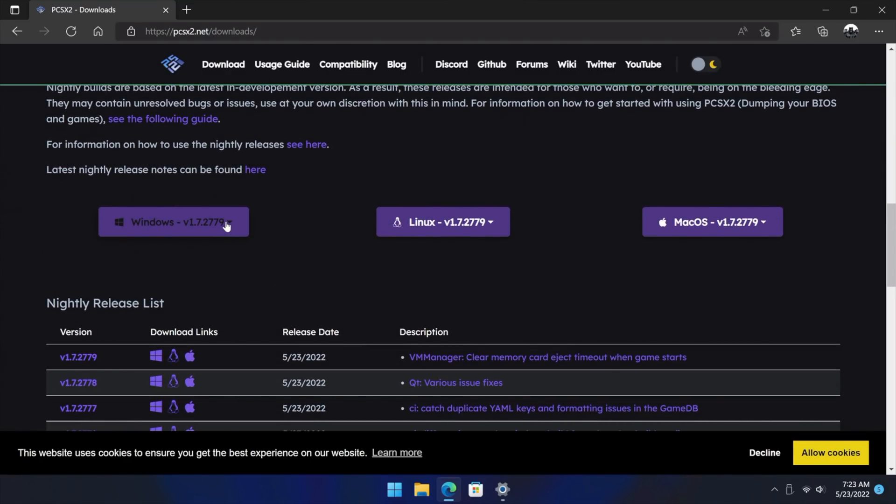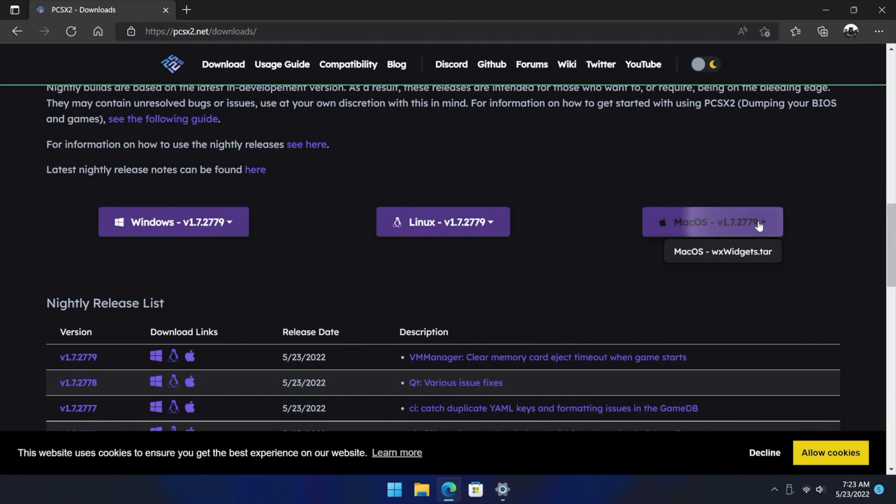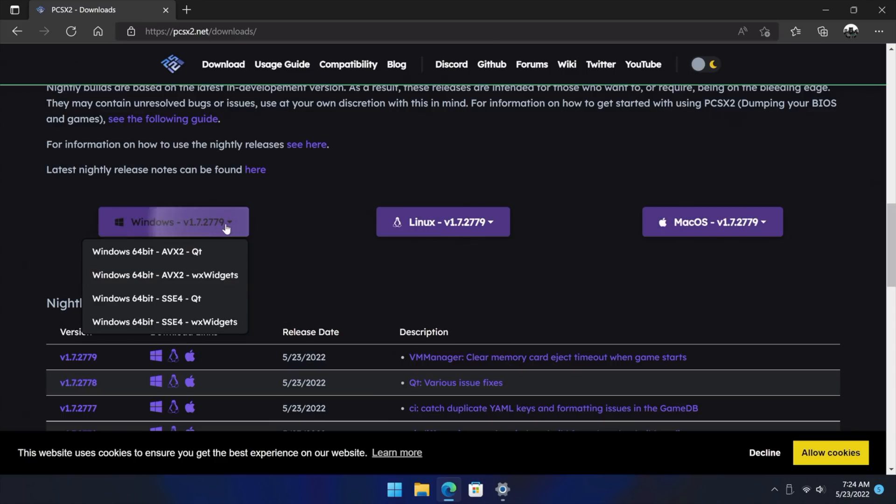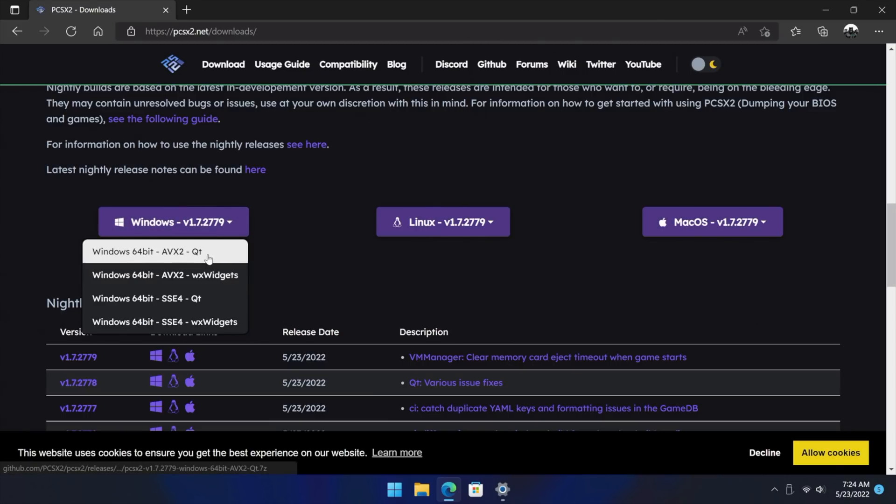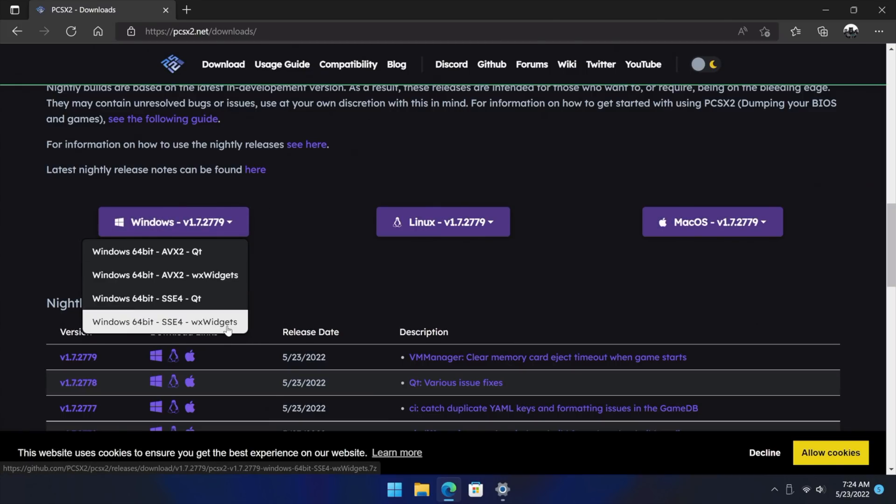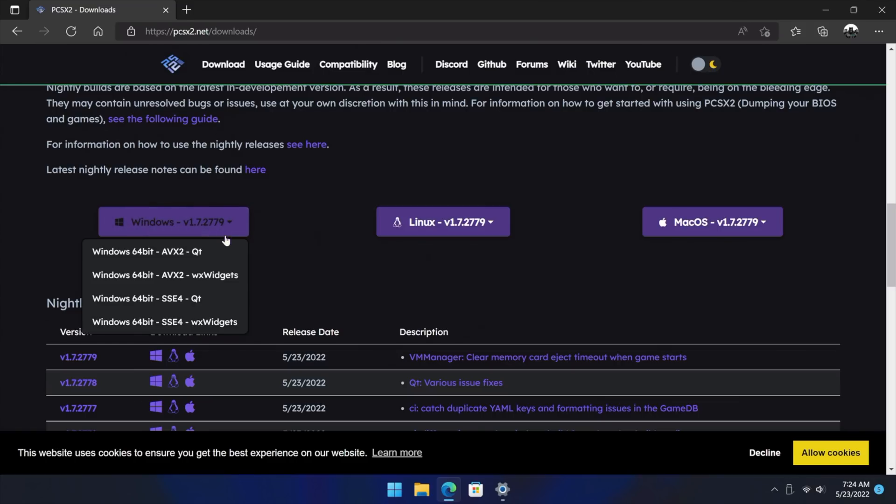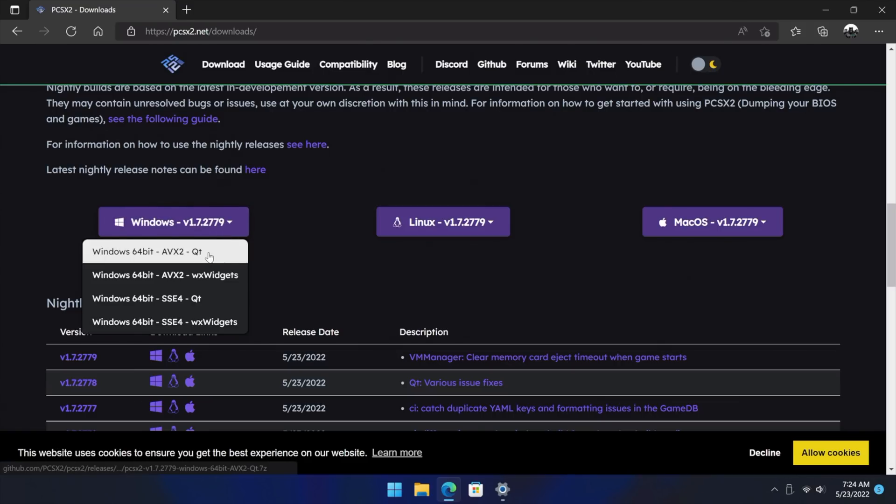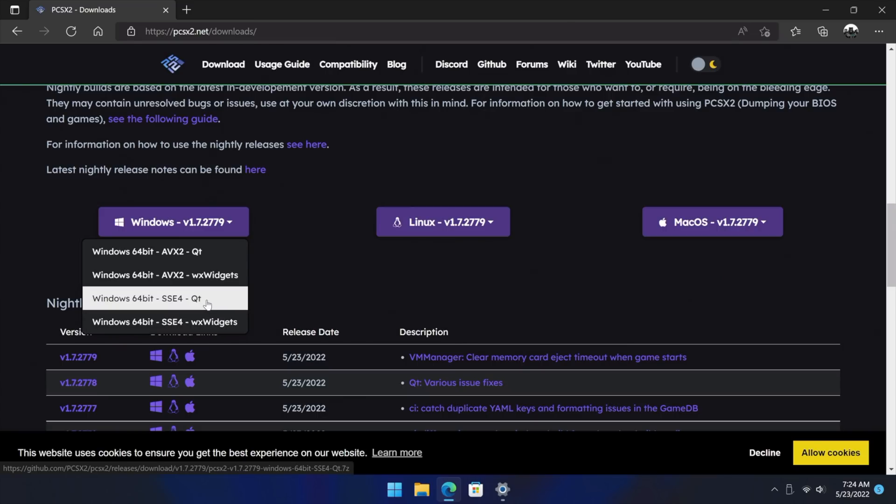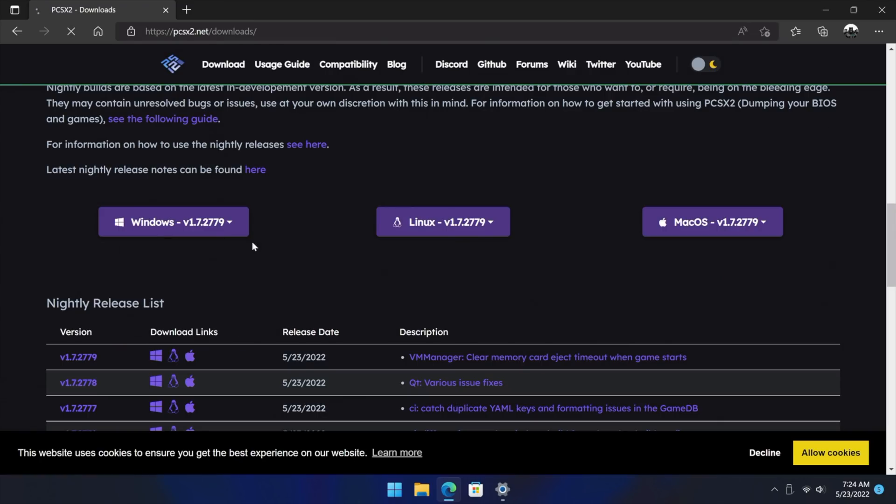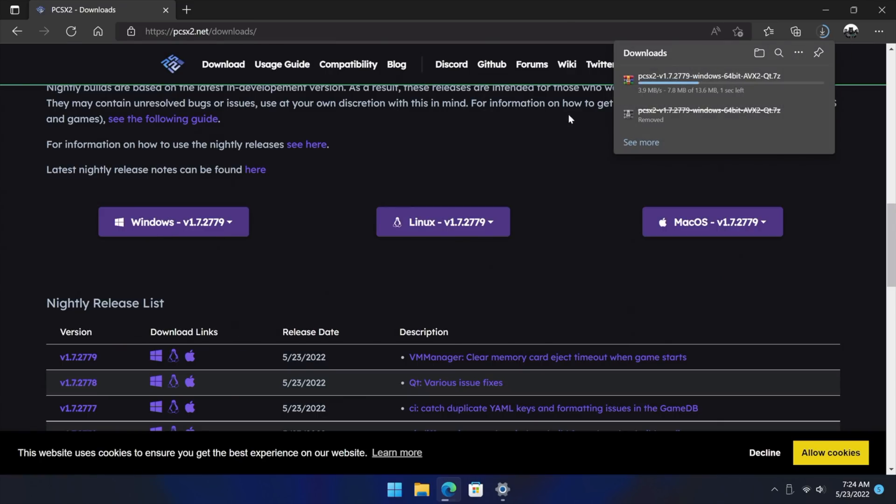And from here as of making this video it's only available for Windows. You can see that Linux still has the WX widgets, same with macOS. But when we go to Windows we have the new QT version and the WX widgets version. So for most people we're going to go with the very first one here, AVX2 QT. If you do run into issues booting this up, go with the SSE4. But most people will be using AVX2.